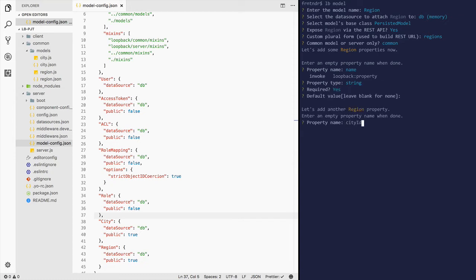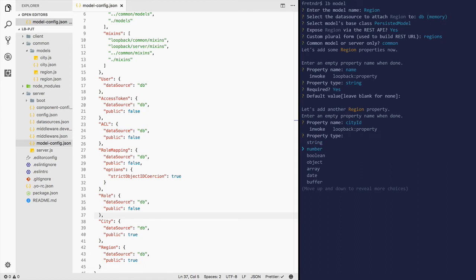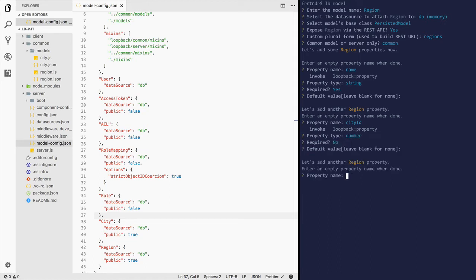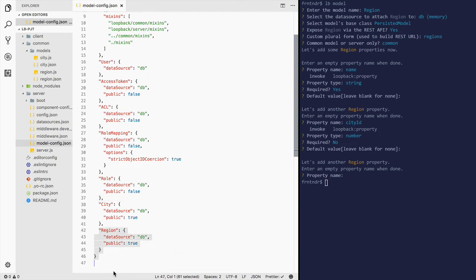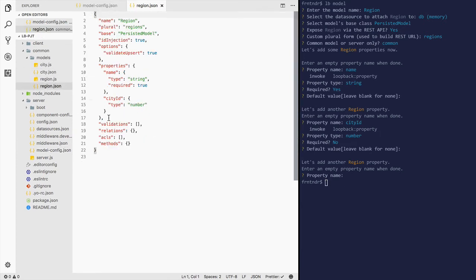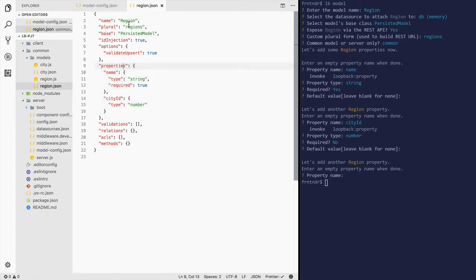Let's add a custom property for referring to the city. Property name, city ID. This would be a number. No blank and that's it. So you can see the region was created and region has properties we just created.